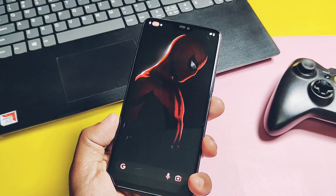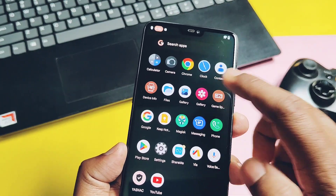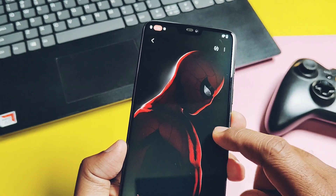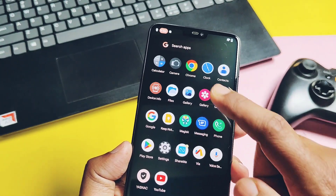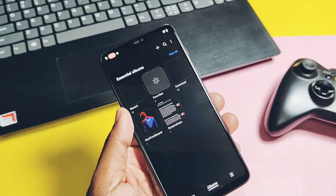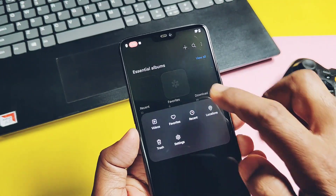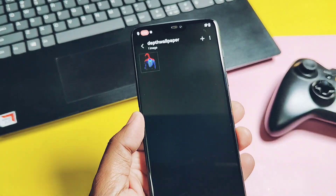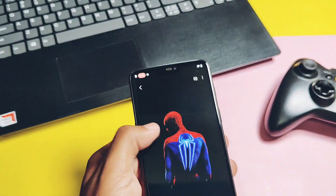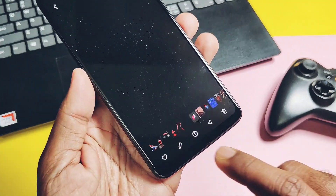This is the new Galaxy One UI 6.1 gallery application, which has a bunch of features that we are going to discuss soon. First, we will check out how to install this mod.